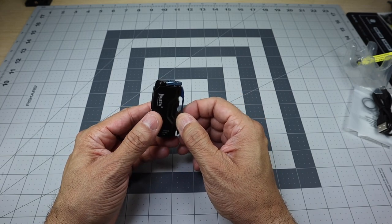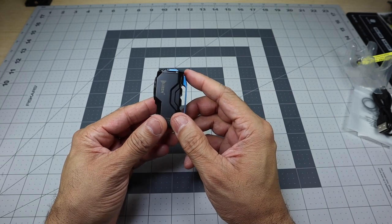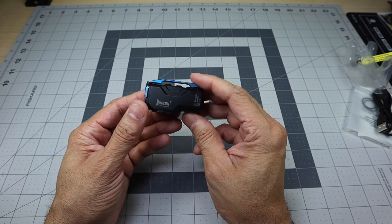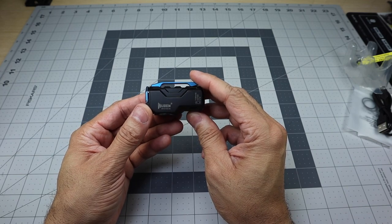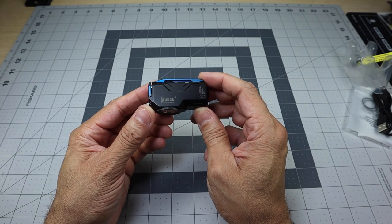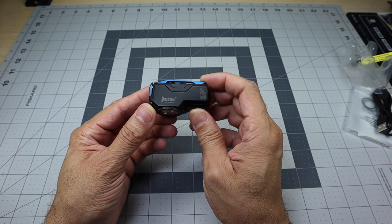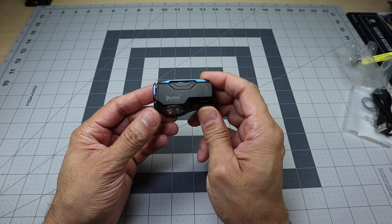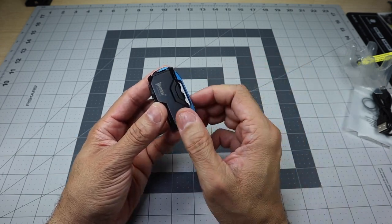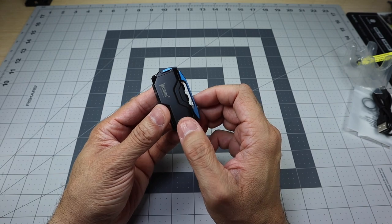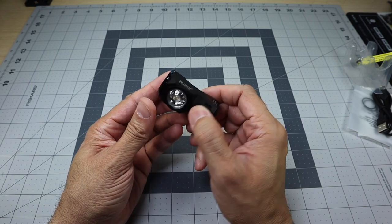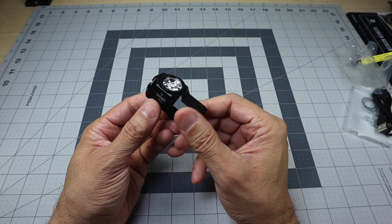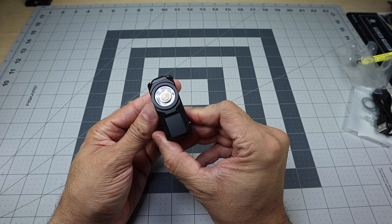There it is. I just wanted to go ahead and showcase this really awesome EDC flashlight from Wubin. They were gracious enough to send it over so I can check it out and then let you guys know my opinions on it. If you guys are interested, go ahead and check it out for yourself. This is the Wubin Knight X0. Let me know if you guys have any questions. Thanks.